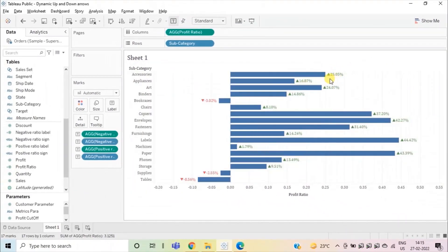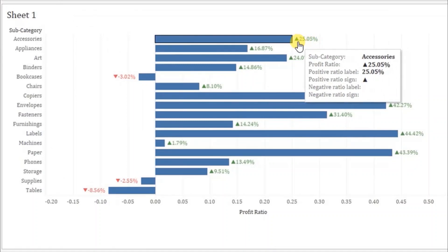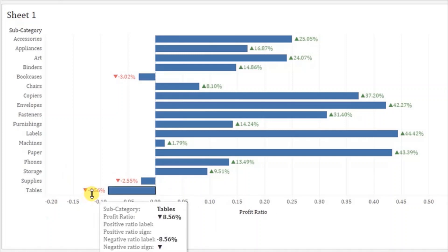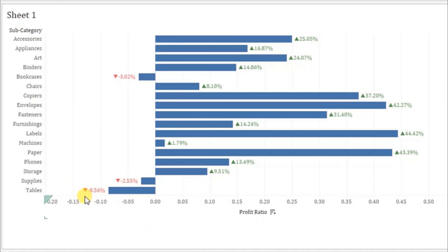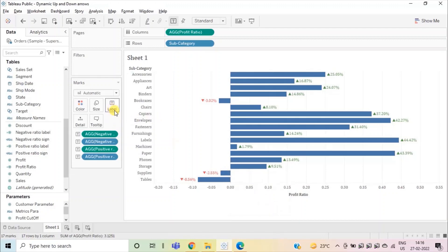Now you will observe that for subcategories with positive profit ratio, we are getting an up arrow with a label, and both are displayed in green. For subcategories Bookcases, Supplies, and Tables where the profit ratio is negative, we are getting a down arrow and both the label and the arrow are displayed in red. However, we are not getting the correct tooltips, so let's edit the tooltip in a similar manner.